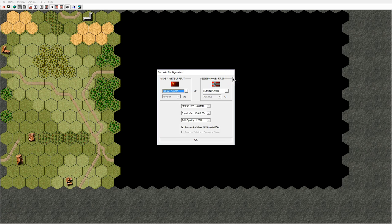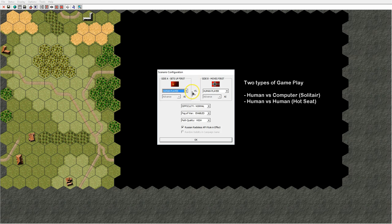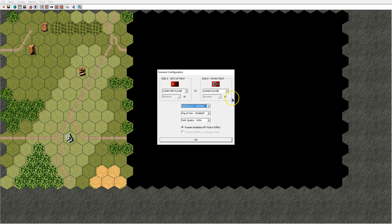When you start a new scenario you will get a scenario configuration screen. First you have to choose which side you want to play — there is a side A and a side B. Then you choose if you want to play human versus human or computer versus human player. If you choose computer there is a setting for the computer AI — it could be advanced or hold. This is set by the scenario designer and is therefore grayed out in this case. If the computer AI setting is on hold, the computer is on defense and will defend some ground. If it is on advance, the computer is on attack and will try to take some ground from you.